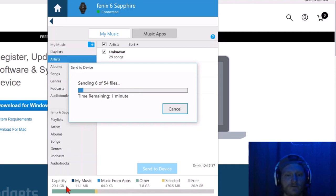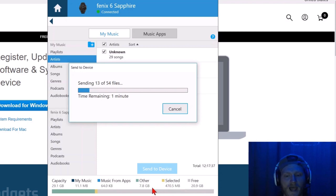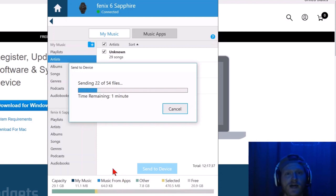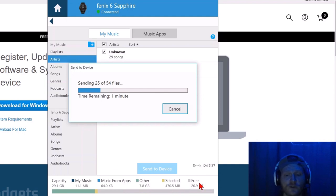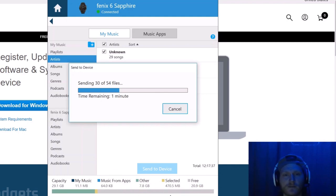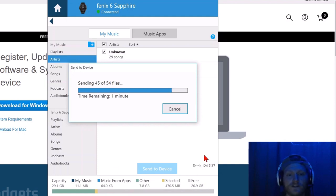One thing to note at the bottom of Garmin Express, it's giving you an idea of how much storage space you have on your Phoenix 6. While they do advertise 2000 songs can be uploaded to your Phoenix 6, it's really dependent on the size of the files. Just something to think about and keep an eye on when you're uploading audio.